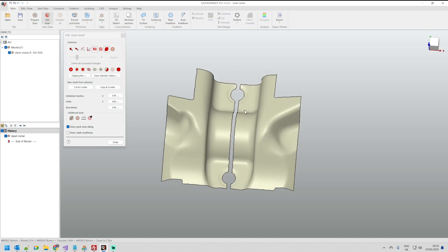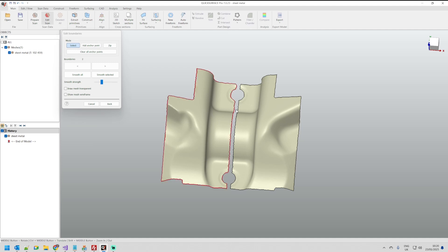As you can see now if we go to boundaries if I try to zip the two there is no proper way. So I want to have more control of this process. Let's see how we can do this.